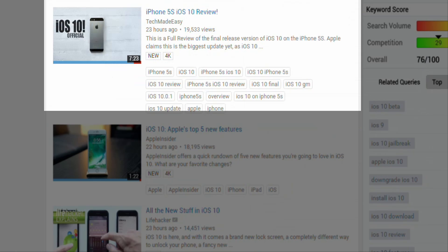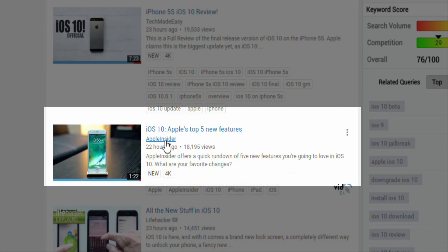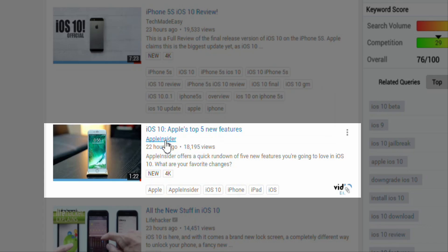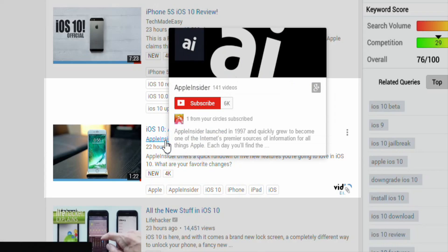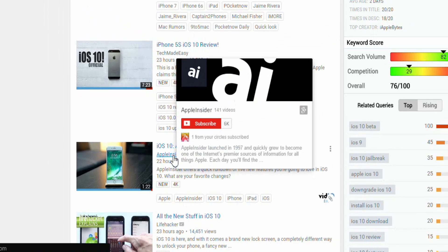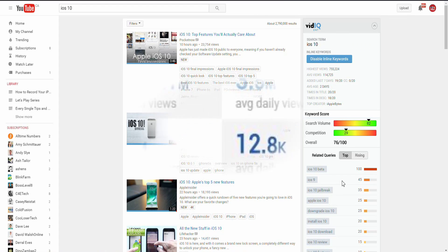That's not bad considering the channel only has 1,000 subscribers. And it's a similar story for the Apple Insider channel — a video about iOS 10 drew in three times its subscriber base. So remember folks, find out what search terms are trending in topics you're passionate about and get creating.